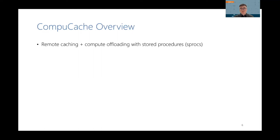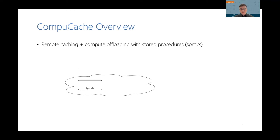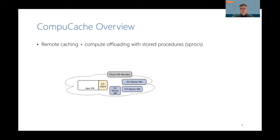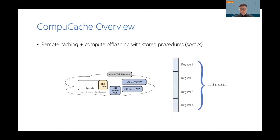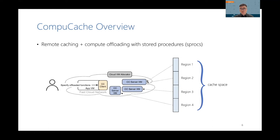Essentially, ComputeCache is a remote caching system that supports compute offloading with stored procedures, abbreviated as sprocs. Let's look at its components. The application is hosted in a regular VM, which runs a client library to manage the cache. To create a cache, the client talks to the Cloud VM Allocator, which allocates a set of spot VMs to host the cache. The application VM and the server VMs are connected by a fast data center network. The cache allocated by the application is divided into fixed-length cache regions, which are assigned to the server VMs. The user can define the behavior of the cache by specifying sprocs, which are later invoked in query execution.